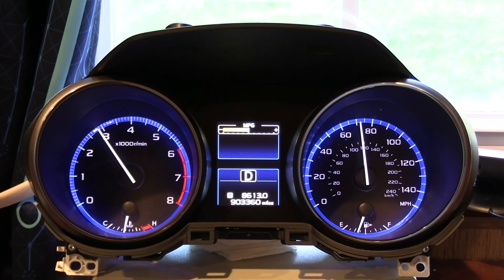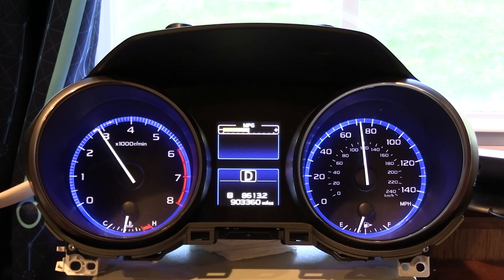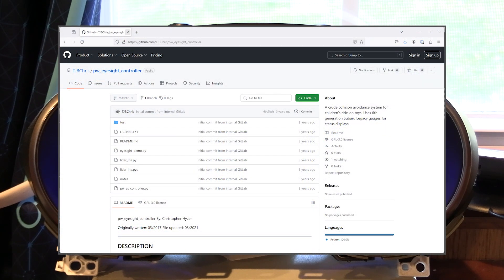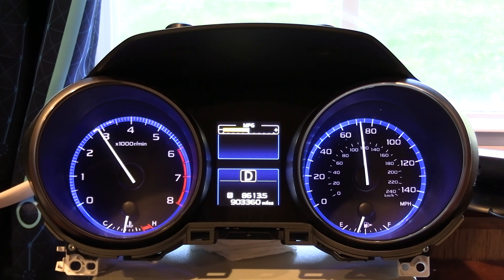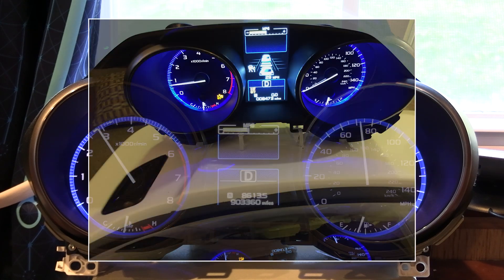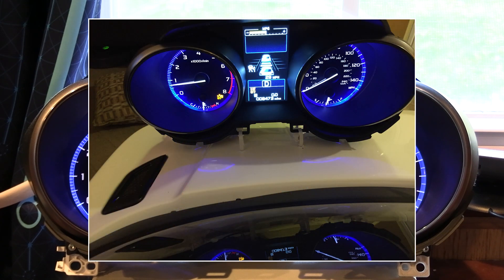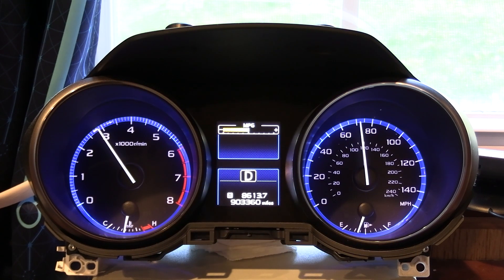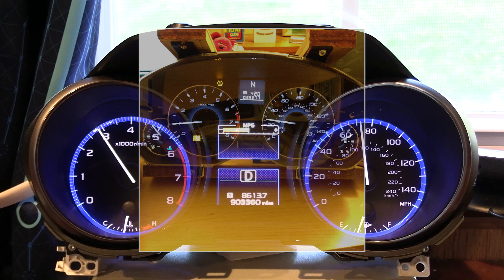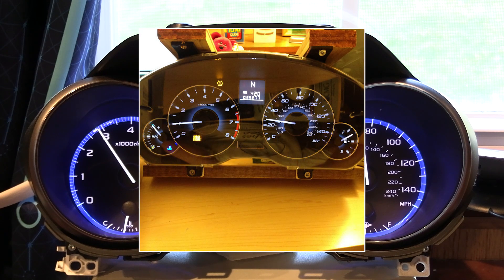Anyway, because the CAN bus stream is not documented for these, there's a little bit on my GitHub if you go check out my PWiSight project for the collision avoidance for the children's ride-on toy — like a Power Wheels-like car. I used a set for that; I used an EyeSight-enabled display one to reuse the EyeSight displays. And I have pretty good command of these. The original Hadoop gauges were an older cluster, an older combination meter assembly.